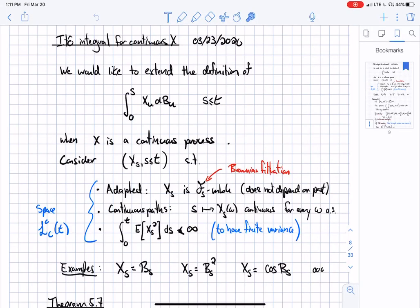Today's lecture is about the Itô integral for a continuous strategy. We know how to do it for a simple process: it's just multiplying the value of the strategy at the beginning of the interval times the Brownian increment on that interval, summing that up — essentially modulating the Brownian increment as we go.